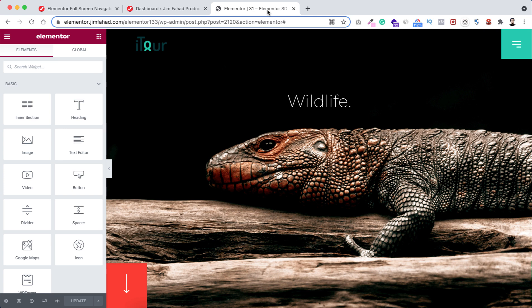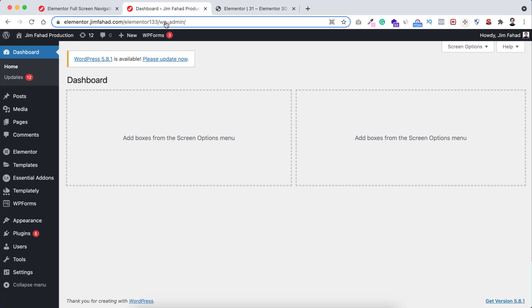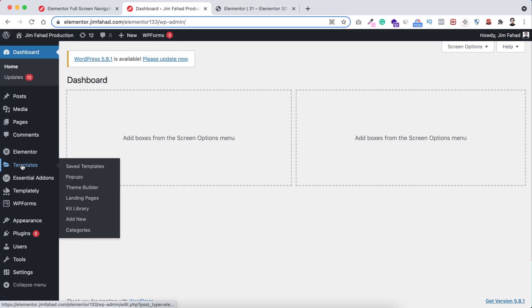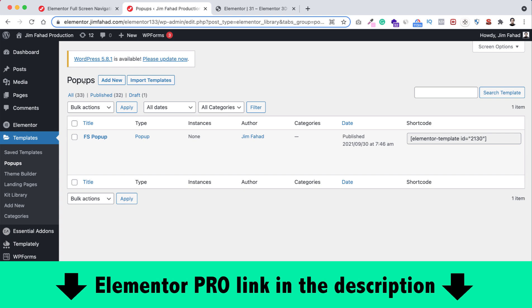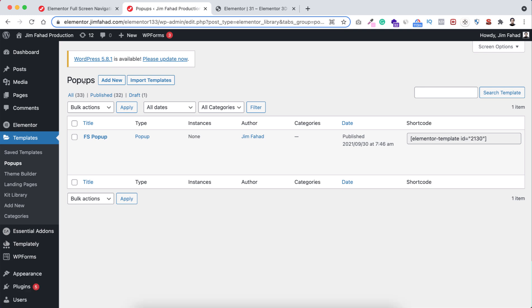To create a popup, go back to the WordPress dashboard, hover over Templates, and click Popups. Note: to use the Header or Popups options you need Elementor Pro. I'll put my Elementor Pro affiliate link in the description — if you purchase through it you don't pay extra but I get a small commission, which helps me continue making tutorials.